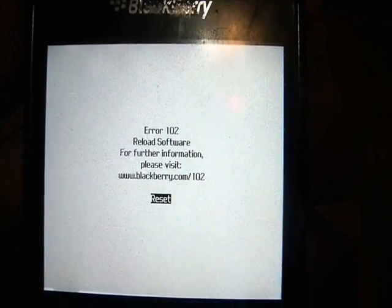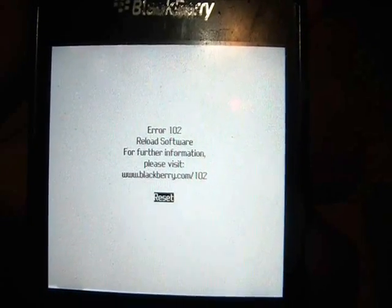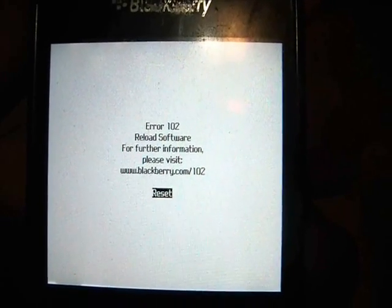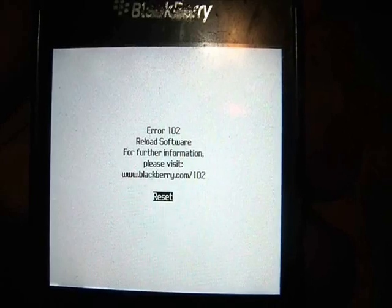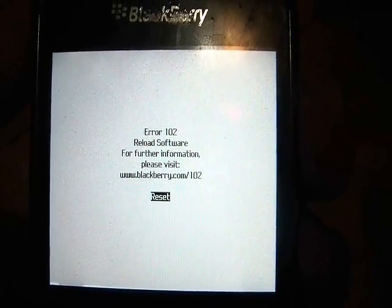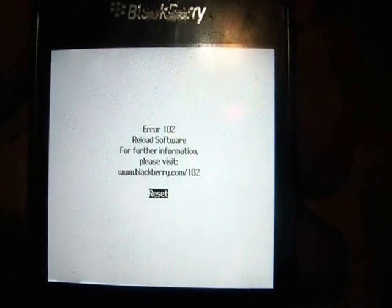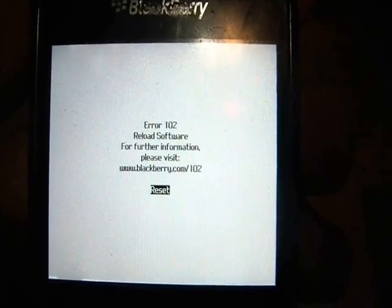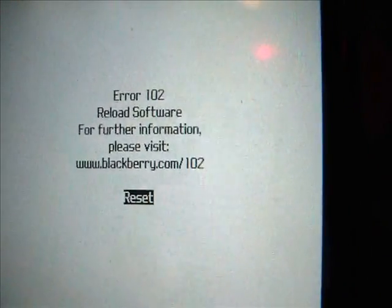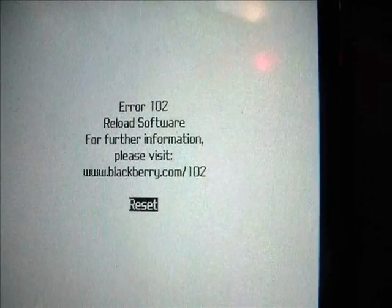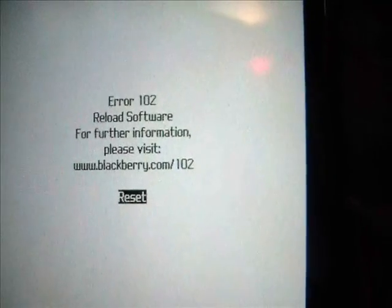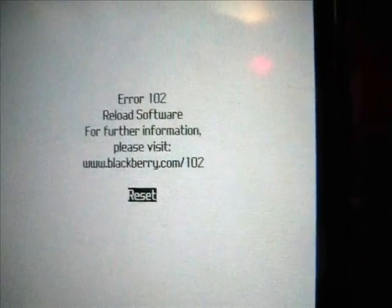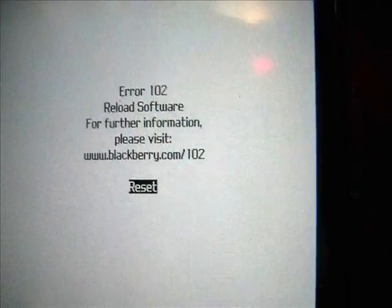In this tutorial I'm going to show you how to fix a BlackBerry Curve with an Error 102 message. The message reads: Error 102, reload software. For further information please visit blackberry.com/102reset.